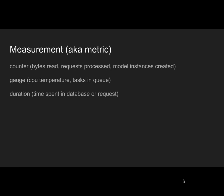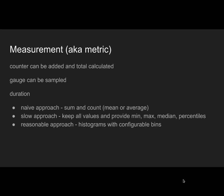Gauge is usually an arbitrary float number that represents some kind of measurement like CPU temperature or number of tasks in queue. Duration is obviously a duration, a time span in a database or request.